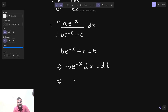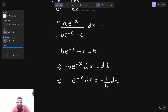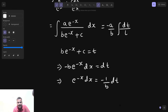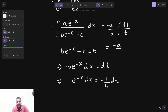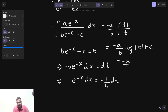So e^(−x) dx can be replaced by −(1/b) dt. Taking a out and −1/b out, and replacing e^(−x) dx with dt, the denominator becomes t. The integral of dt/t is log|t|. Some of you comment it should be log base e — yes, it is log base e of course, but I tend to write log only, and it is understood that the base is e.